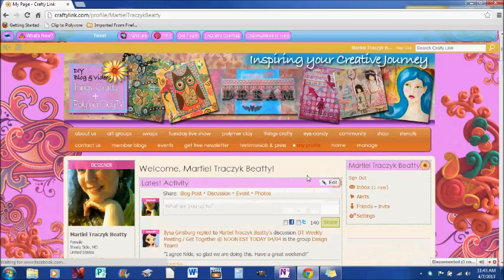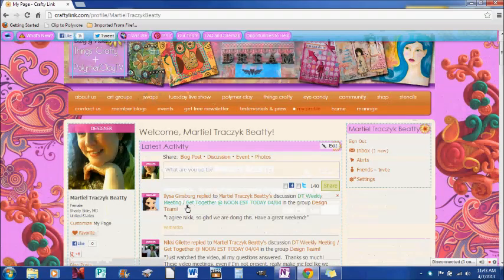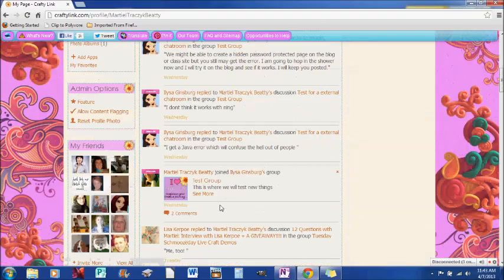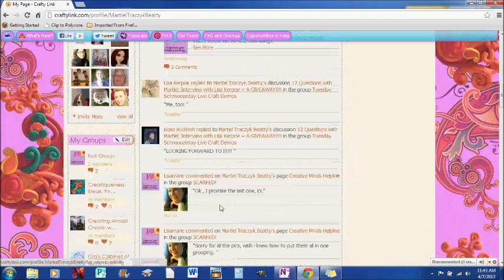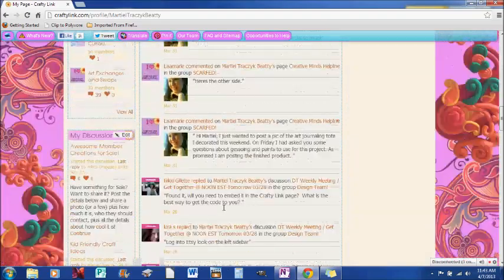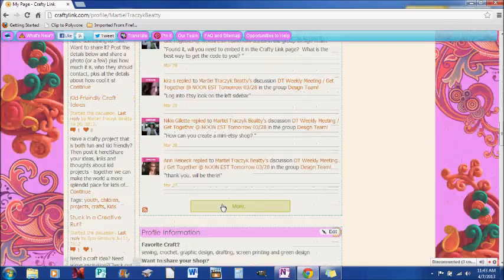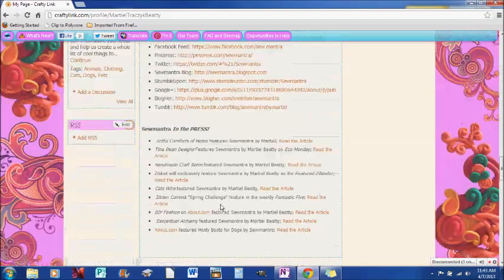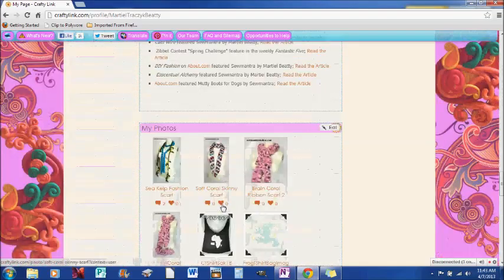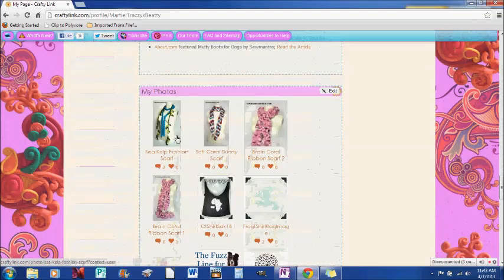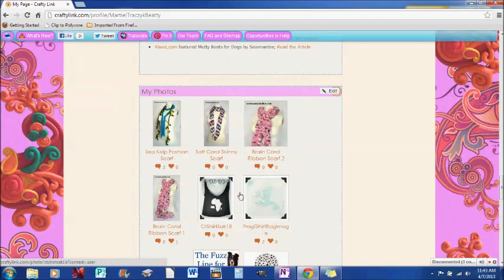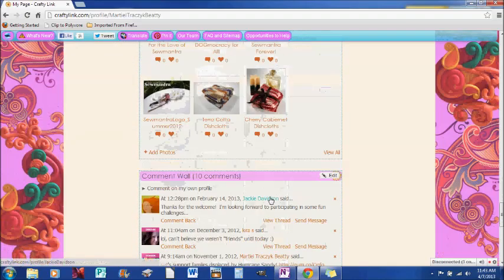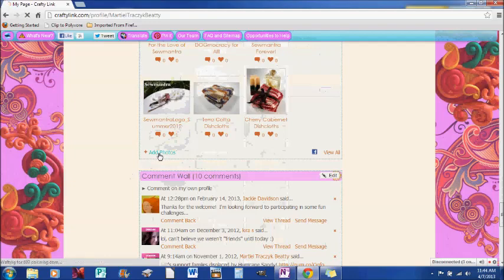And so here I am and there are a couple places I can do that. So if I keep scrolling down past all the comments, you'll see my photos section. And at the bottom of my photos section, you can add photos here.